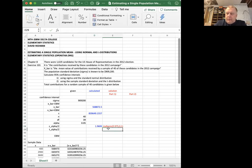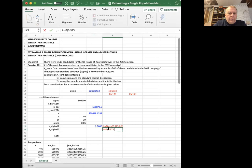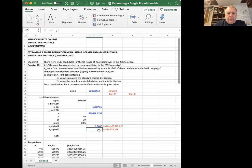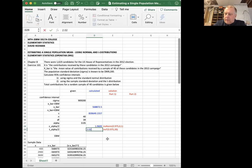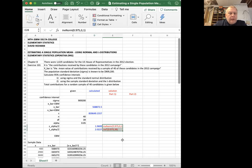For the T alpha over two, the command is inverse T, 0.975 with 39 degrees of freedom. And on my calculator, that's reported to me as 2.027. Again, I'm rounding 2.0227. I'm rounding off to four decimal places. So these two numbers I got from the calculator, I'm going to erase them here. Let me keep them on the spreadsheet, if that helps you look at it a little easier.